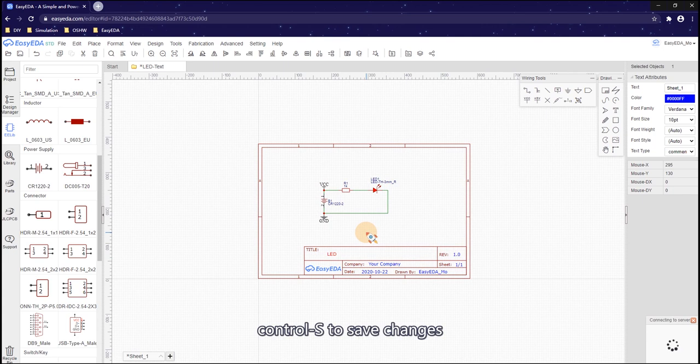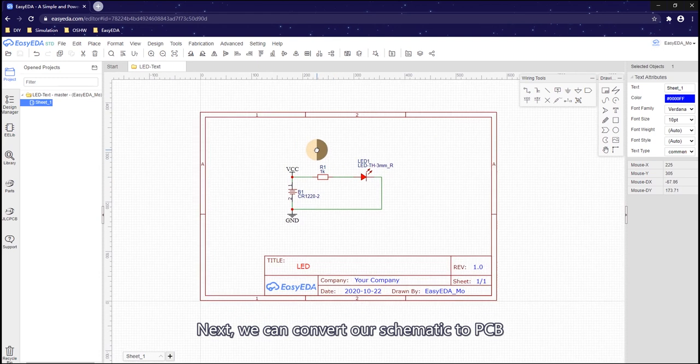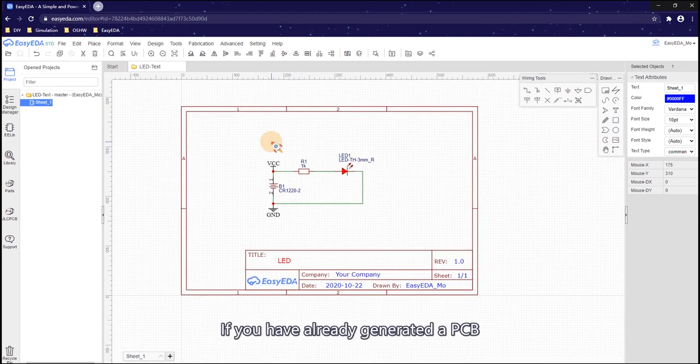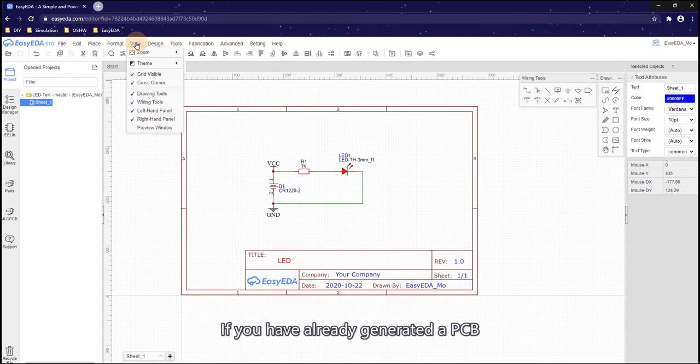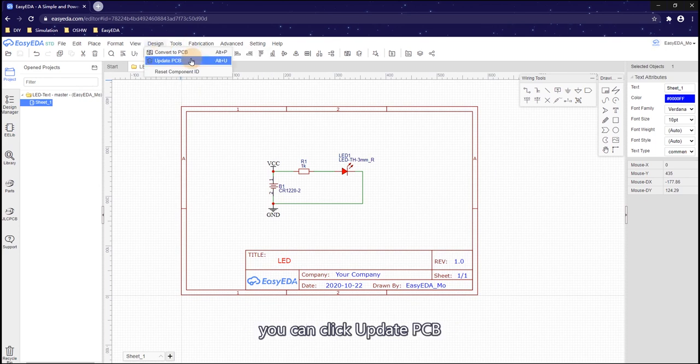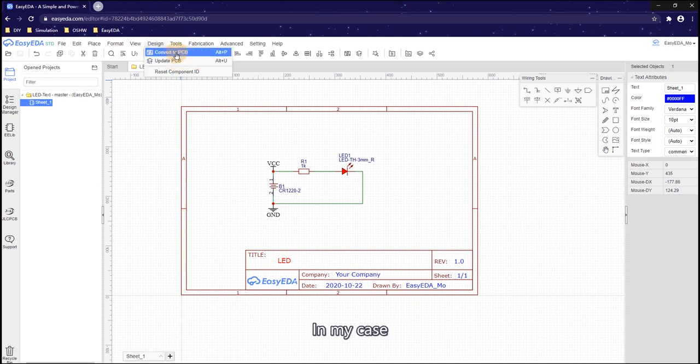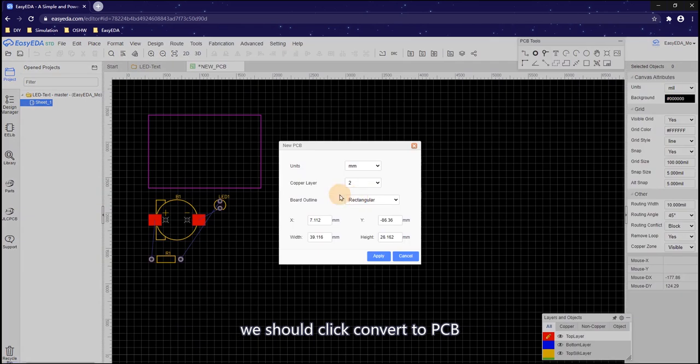Ctrl S to save change. Next, we can convert our schematic to PCB. If you have already generated a PCB, after modifying the schematic, you can click update PCB. In my case, we should click convert to PCB.